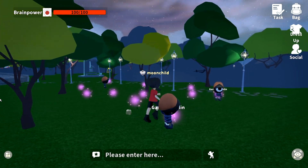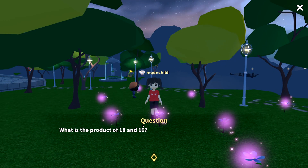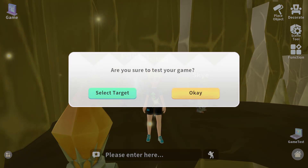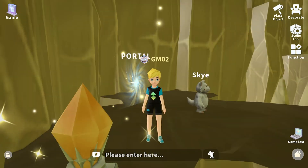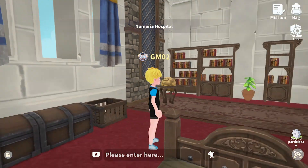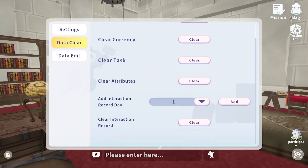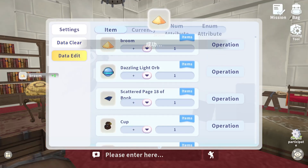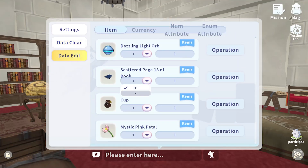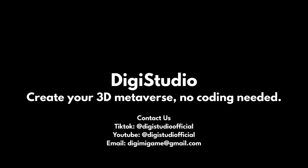With just a simple click, you can test and unleash your masterpiece. DigiStudio equips you with tools to effortlessly test your game, ensuring all game logic runs smoothly without any hassle.